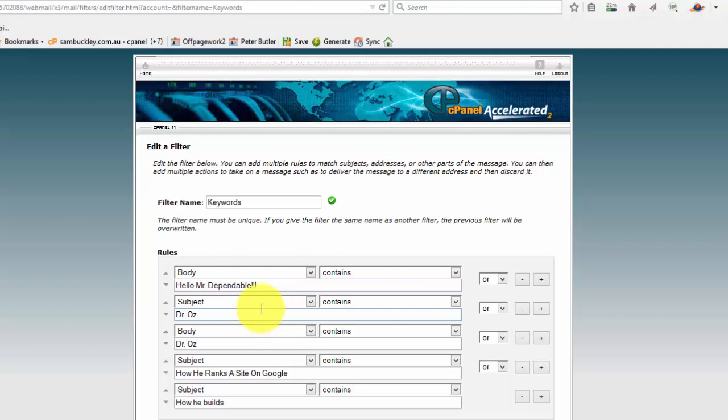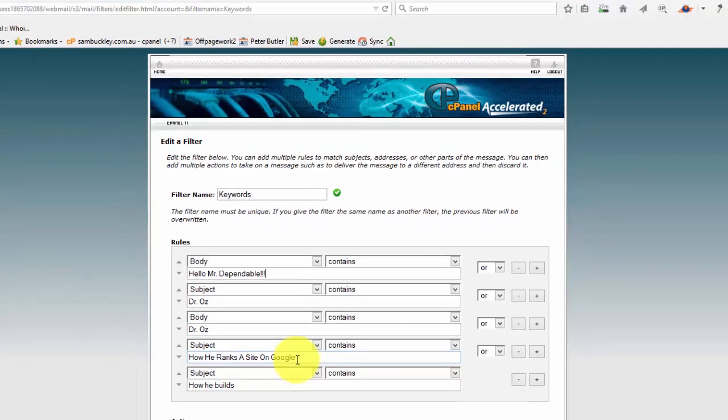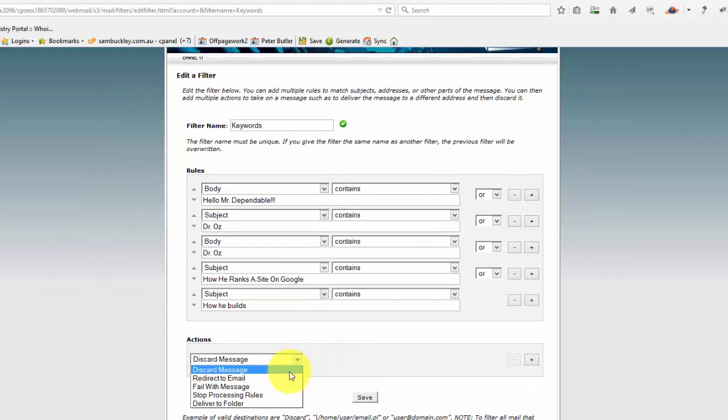'Oz' in the subject line and also 'Dr. Oz' in the body of the email, 'how he ranks the site on Google' and 'how we builds' was another one I was getting slammed with. So you can simply... and the action that occurs with that email is, well,